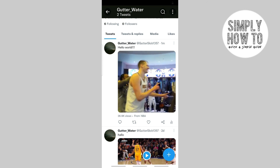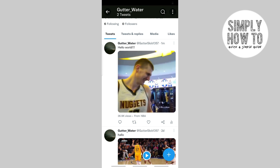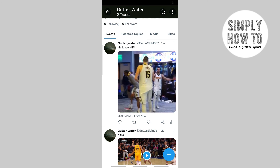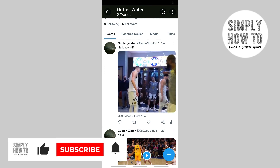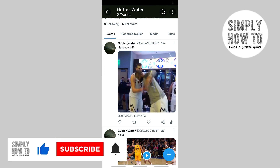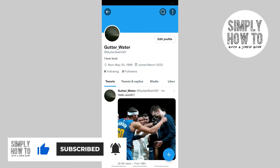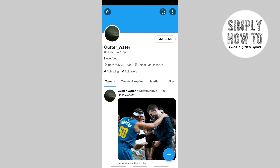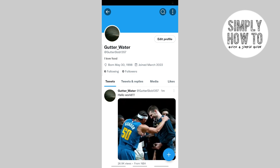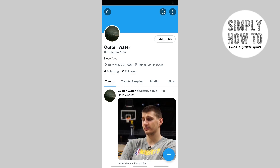That's pretty much how you embed a video to your Twitter post. For more content and tutorials like this, please make sure you subscribe, like, and comment on our channel. Cheers, take care!